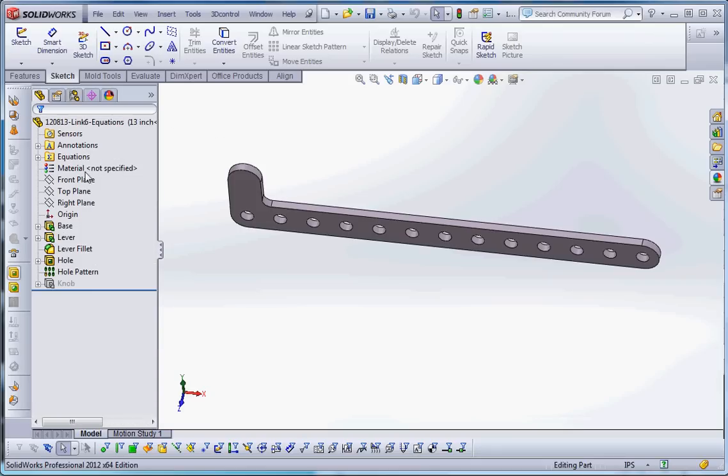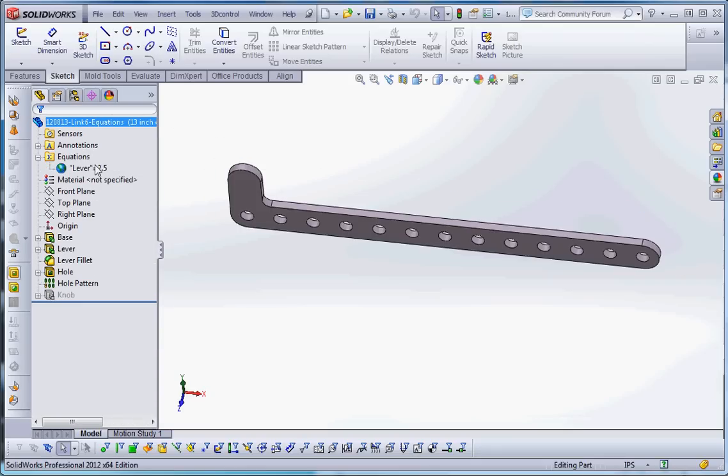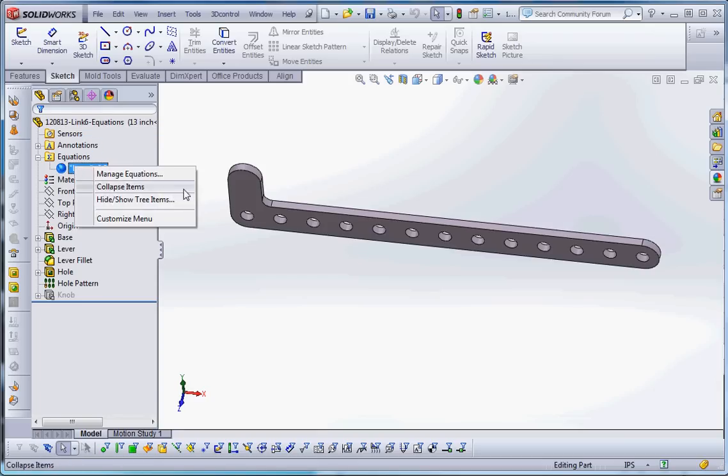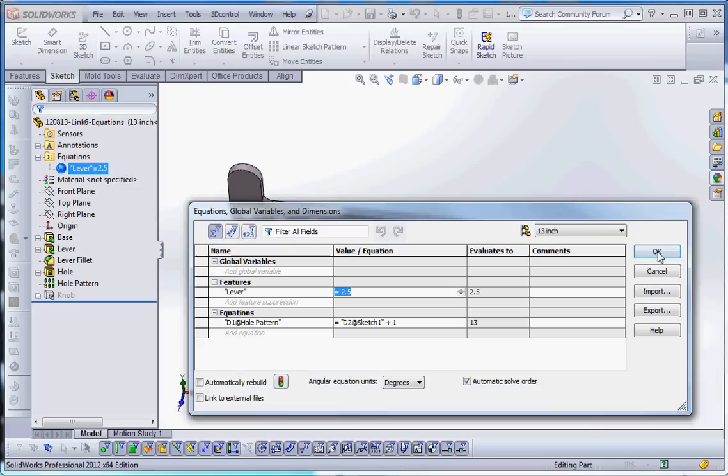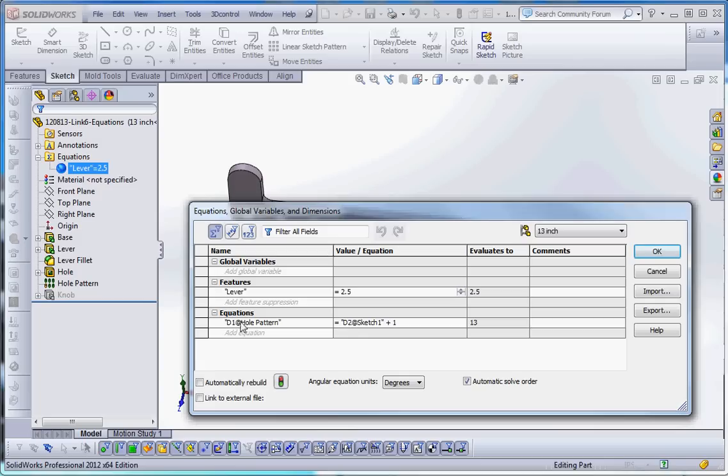And eventually we're going to get to equations. So equations are up here in your equation folder when you insert an equation into your part. It's going to appear there in your equation folder. And just to show you what that looks like, you have global variables, you have a feature that's going to be driven by that equation, and you have an equation down here. So what I'm doing with this equation is I'm going to take the dimension of the hole pattern and make that equal to my dimension two. So this is going to be dimension one of the hole pattern. This is going to give me the certain amount of holes that are going to be there, which is going to drive dimension two plus one.